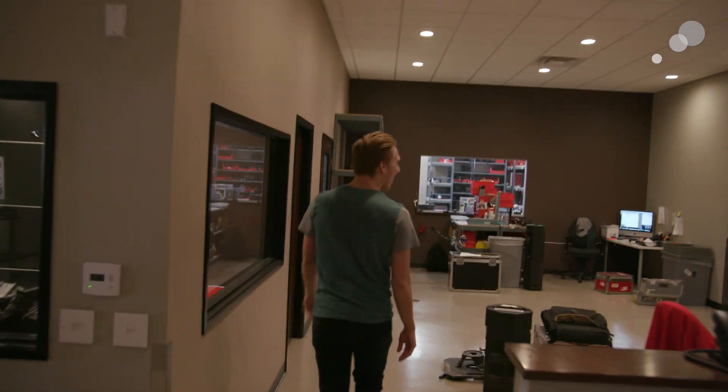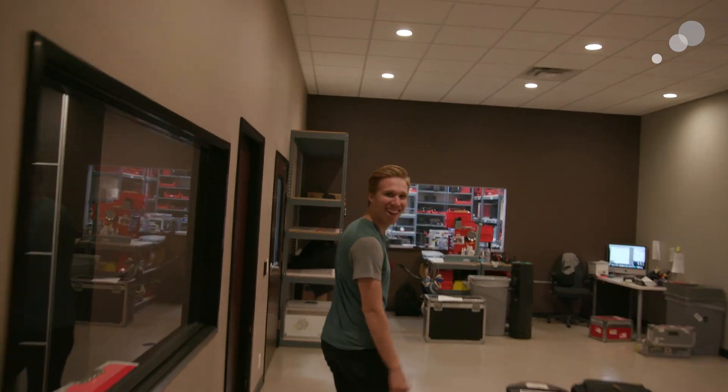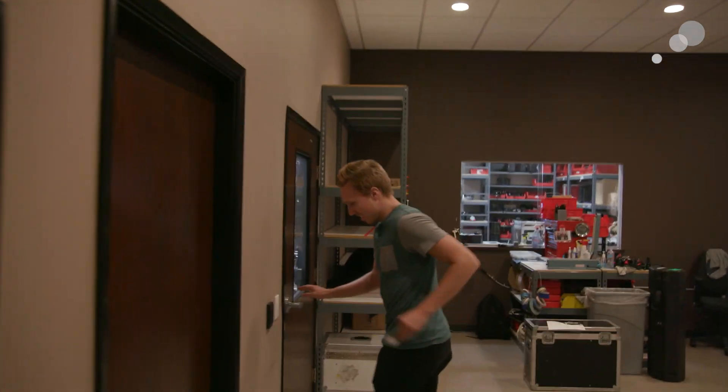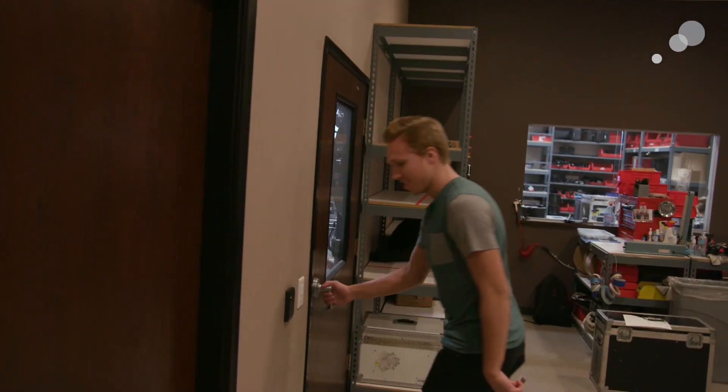All right. Let's go outside and see how it looks.